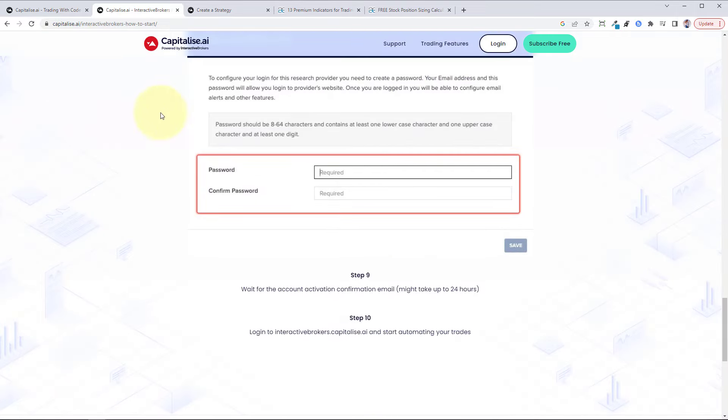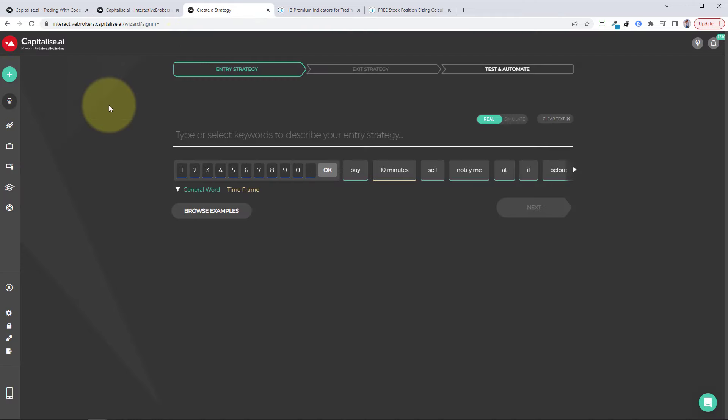You just follow these steps to connect capitalize to your IB account. Once you're inside the capitalize platform, you can follow the steps to connect your account. Basically, you'll just give authorization to IB that capitalize can enter trades on your behalf. That's all really simple and easy to do, just takes a couple days for IB to approve it, and then you're all good to go.